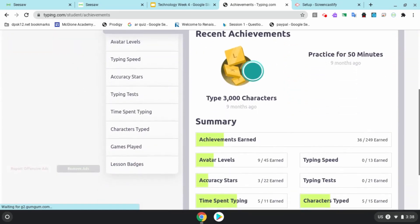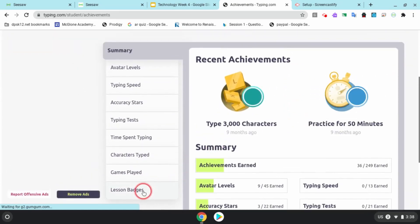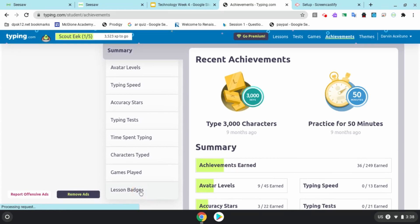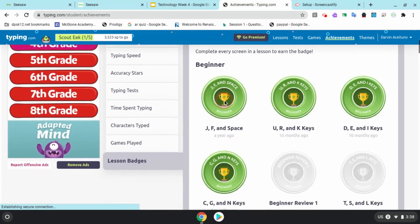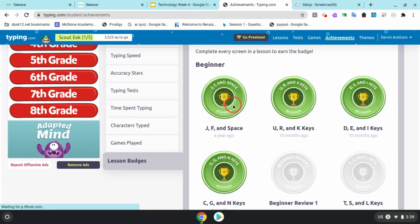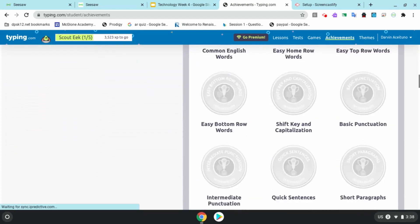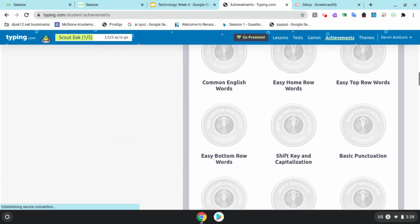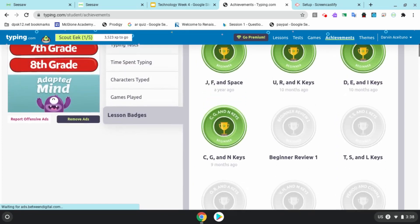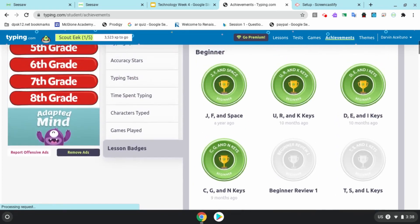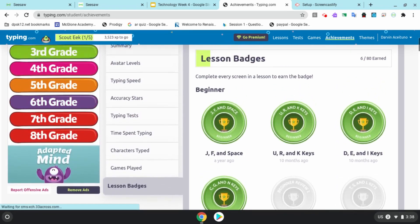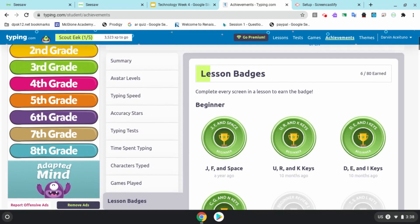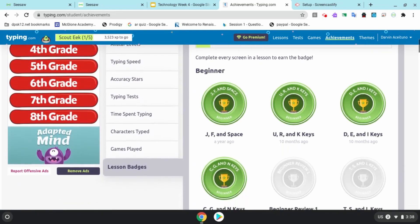For this lesson, I want you to upload a screenshot of your badges from your lessons that you earned during your work today. You need to upload your screenshot to SeeSaw. I can take a screenshot by holding down Control, Shift, and then the window key.